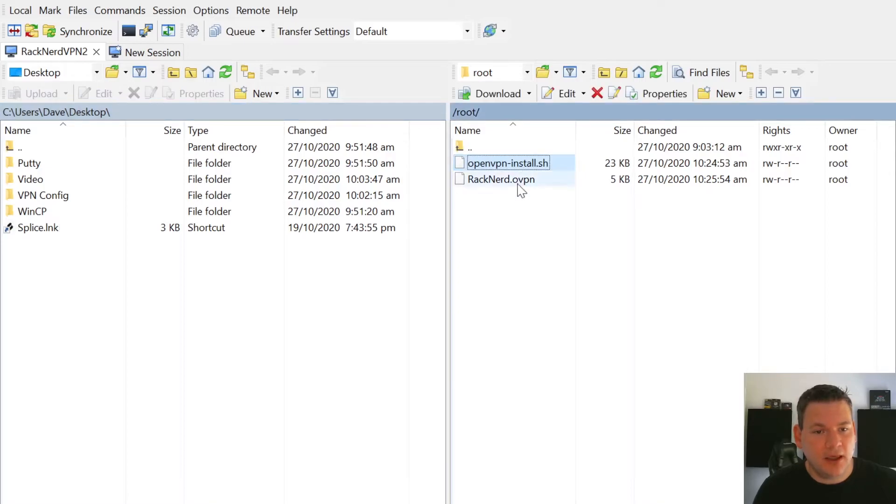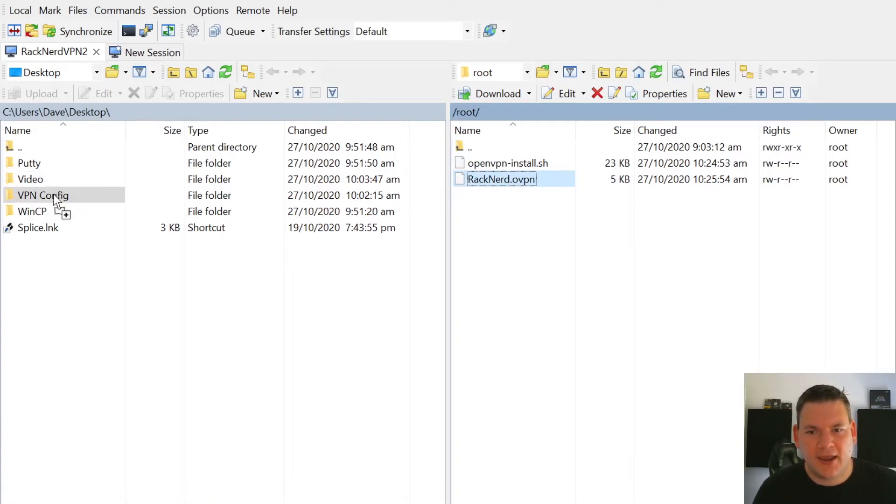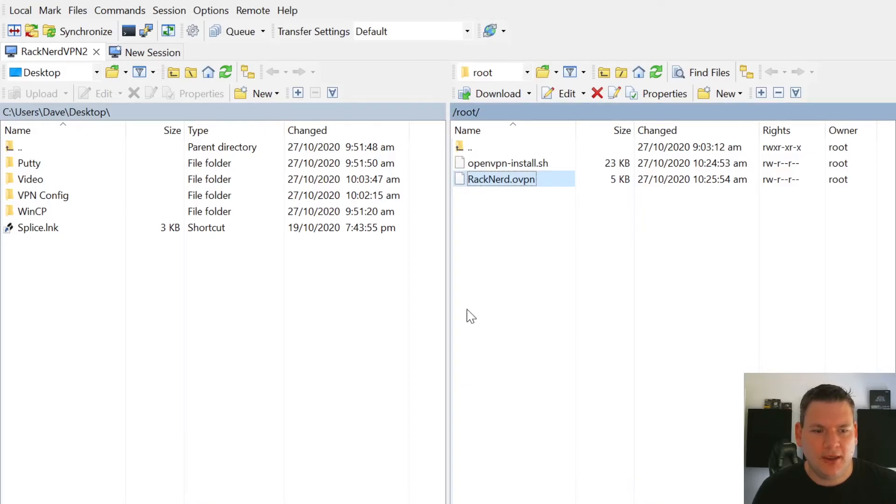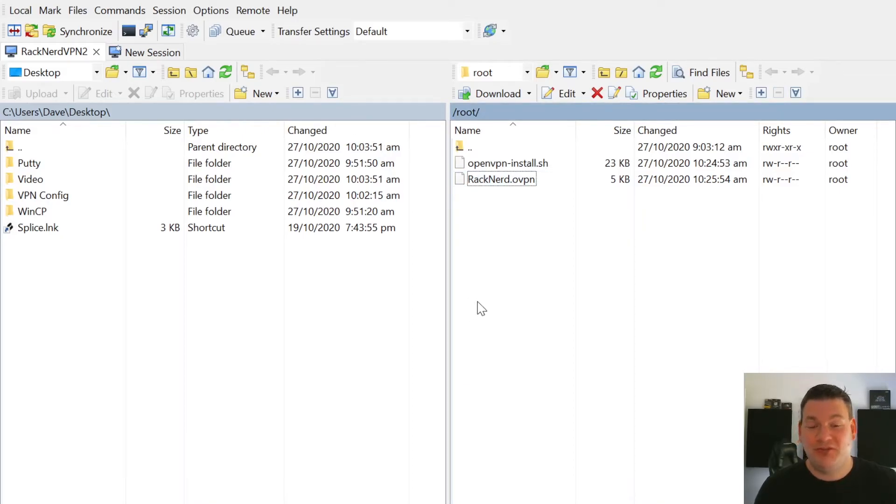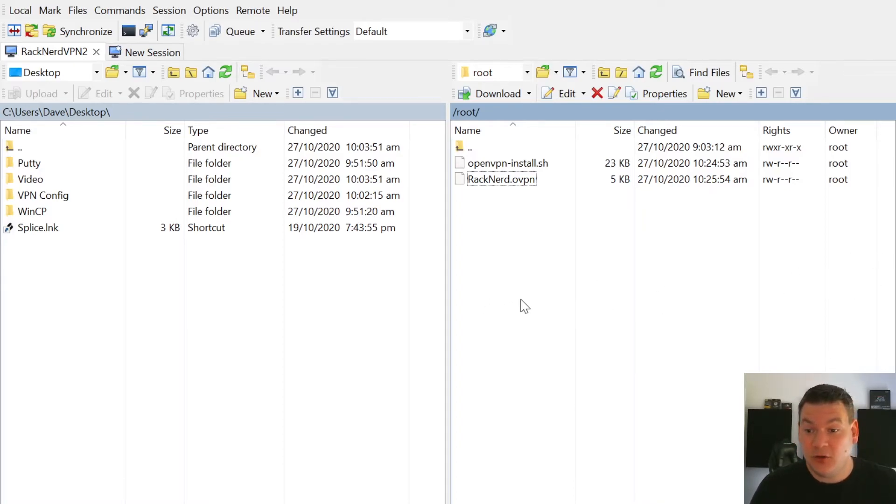So here we are. There's our file, which is great. So all we need to do is download that. So we can just drag and drop into a folder here and we go, okay. And now that's downloaded, that's all you need to do. Now, I want to show you also how to add another user if you wish.